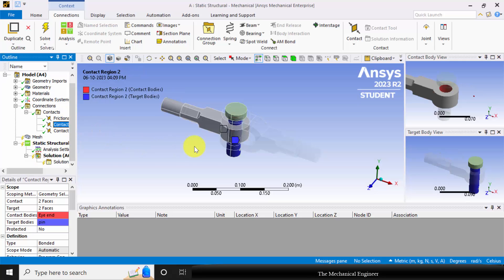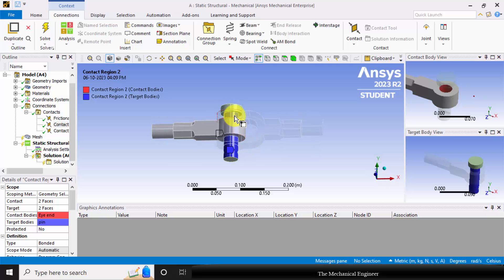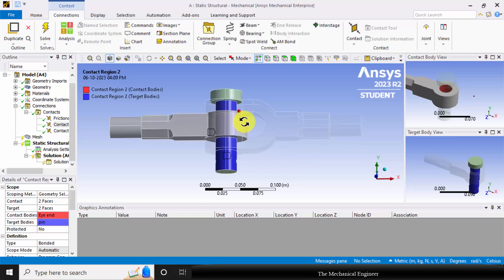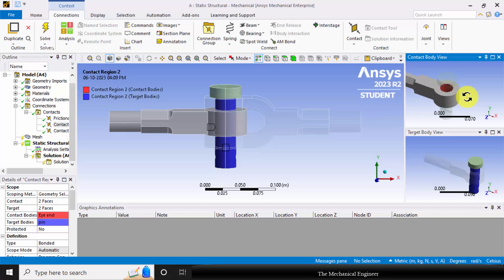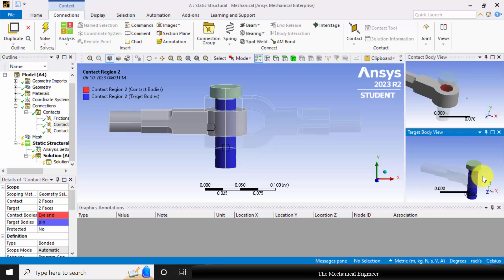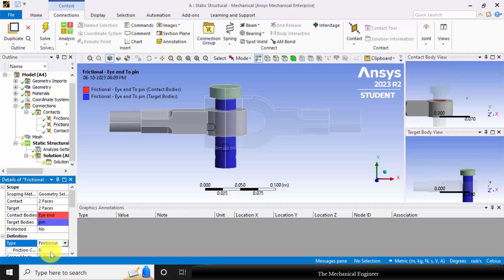Next, contact region 2. This is the contact between the I-rod and the pin. You can visualize that the inside part of the I-rod is in contact with the pin. Go to type of contact and change it to frictional contact, keeping the same frictional coefficient of 0.15.